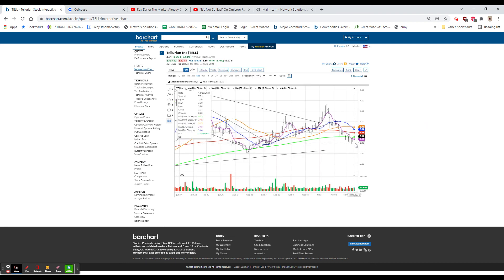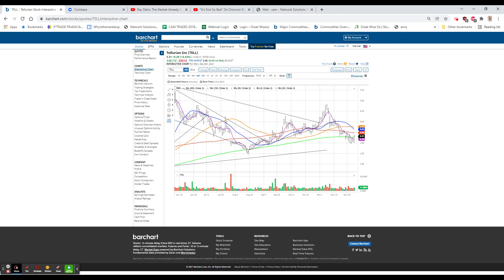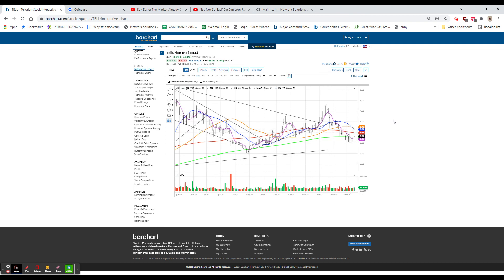We closed yesterday $3.31, up $0.20. And overnight, extended hours traded as high as $3.65. Right now, it's $3.51, which is up another $0.20. So looking substantially better.